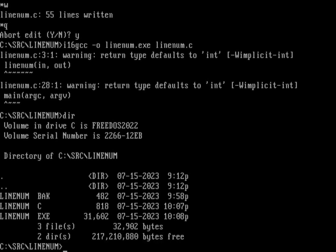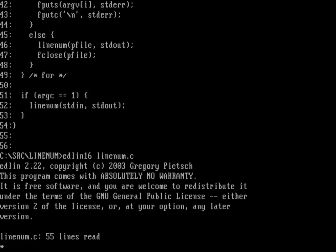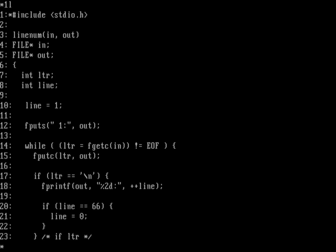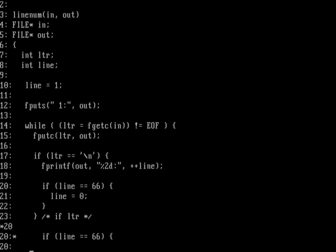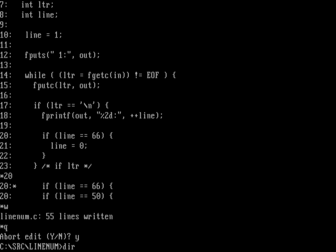The program now works. We can call linenum on linenum.c to look at the source code itself. It's less than 66 lines so it won't roll over. Let's change the program to roll at line 50 instead, since the source has 56 lines. We'll open edlin16 on linenum.c, list starting at line one, then edit line 20: change the check from line 66 to line 50.